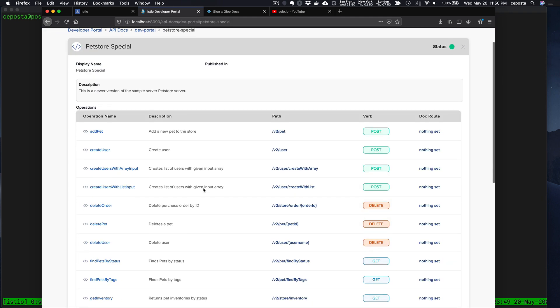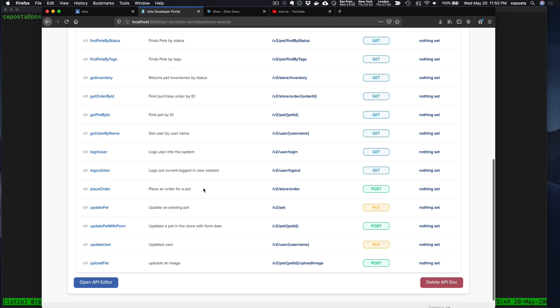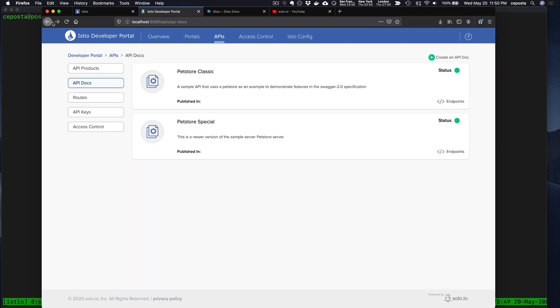The special one exposes a lot more endpoints. What we want to do is aggregate these API endpoints or curate just the ones that we want to expose to other parts of the organization or to partners. To do that, we're going to curate these with a concept here called an API Product.